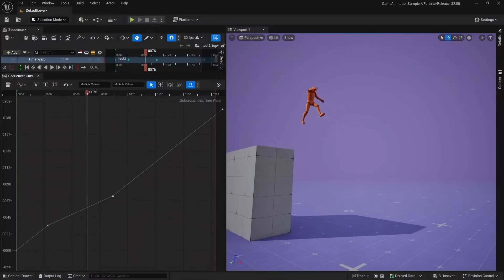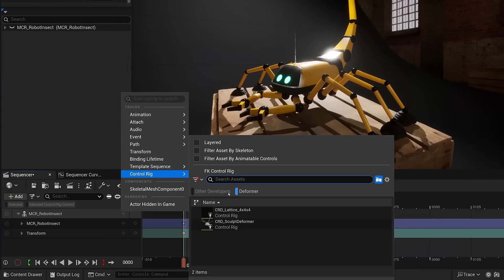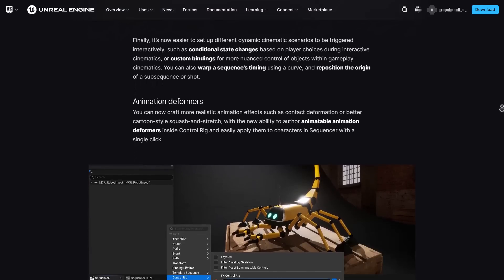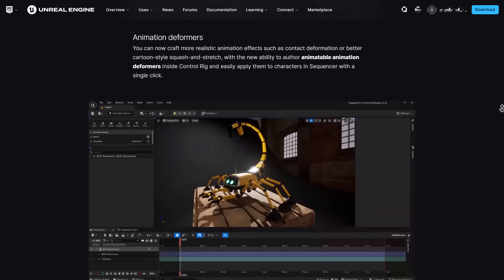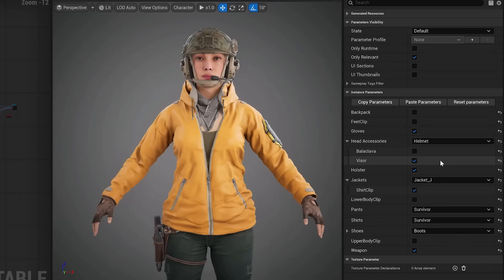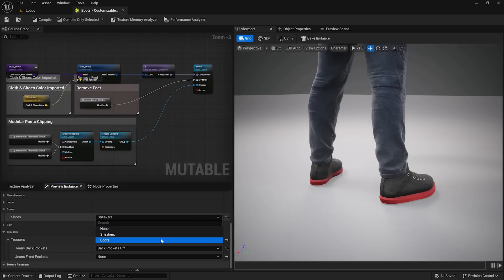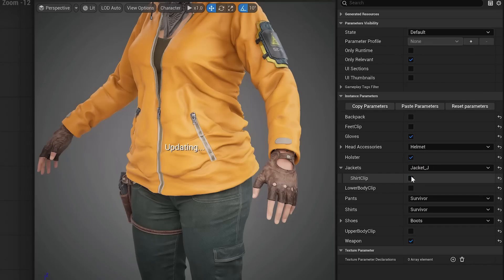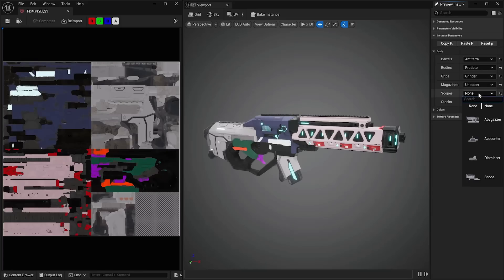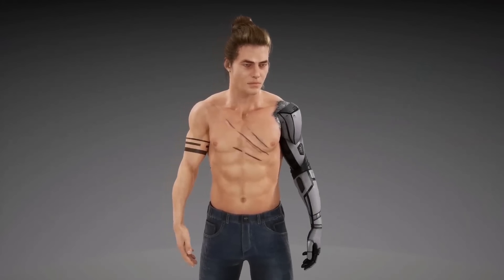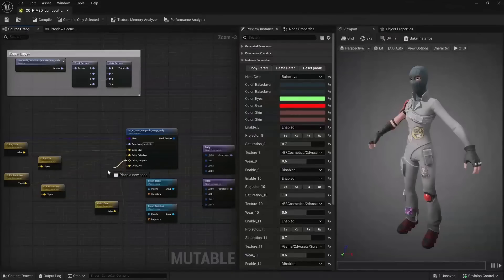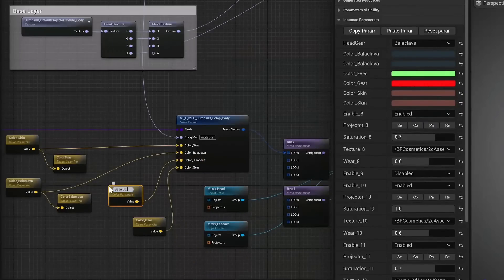With animation deformers now in Control Rig, animators can create effects like realistic contact deformation or cartoon-style squash and stretch. The new Animator Kit plugin includes pre-made control rigs with deformers — including lattice, camera lattice, and sculpt — letting animators build custom deformers from example files. Mutable character customization is a new system allowing real-time dynamic character adjustment across skeletal meshes, materials, and textures, optimizing memory use and shader cost for performance.